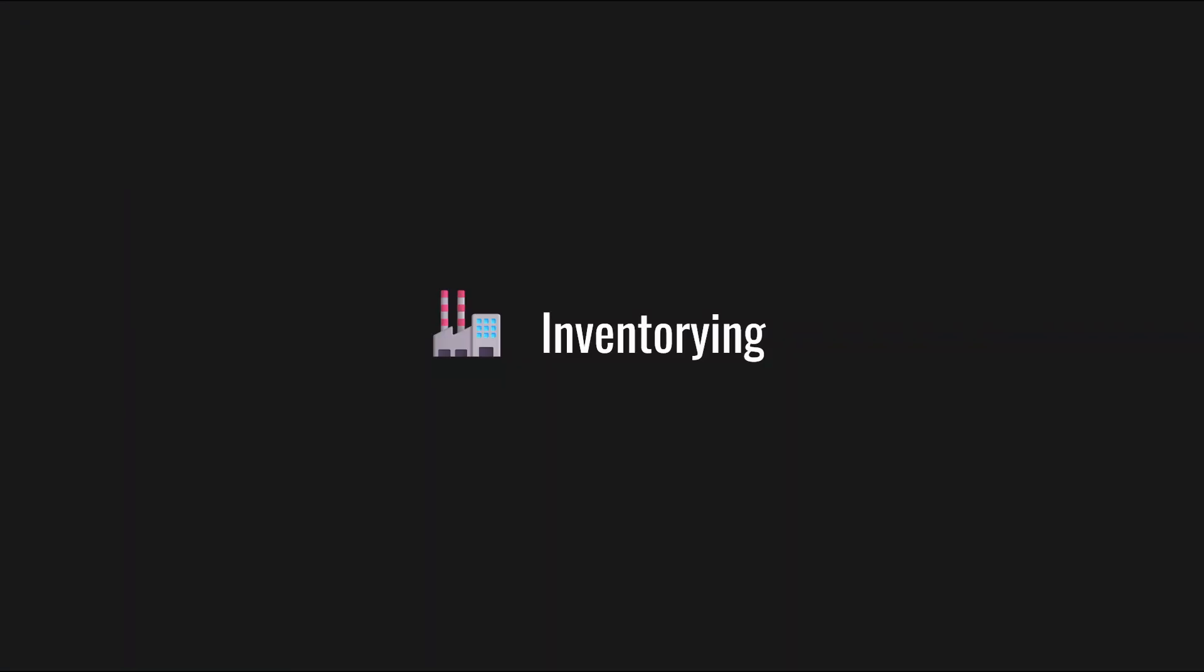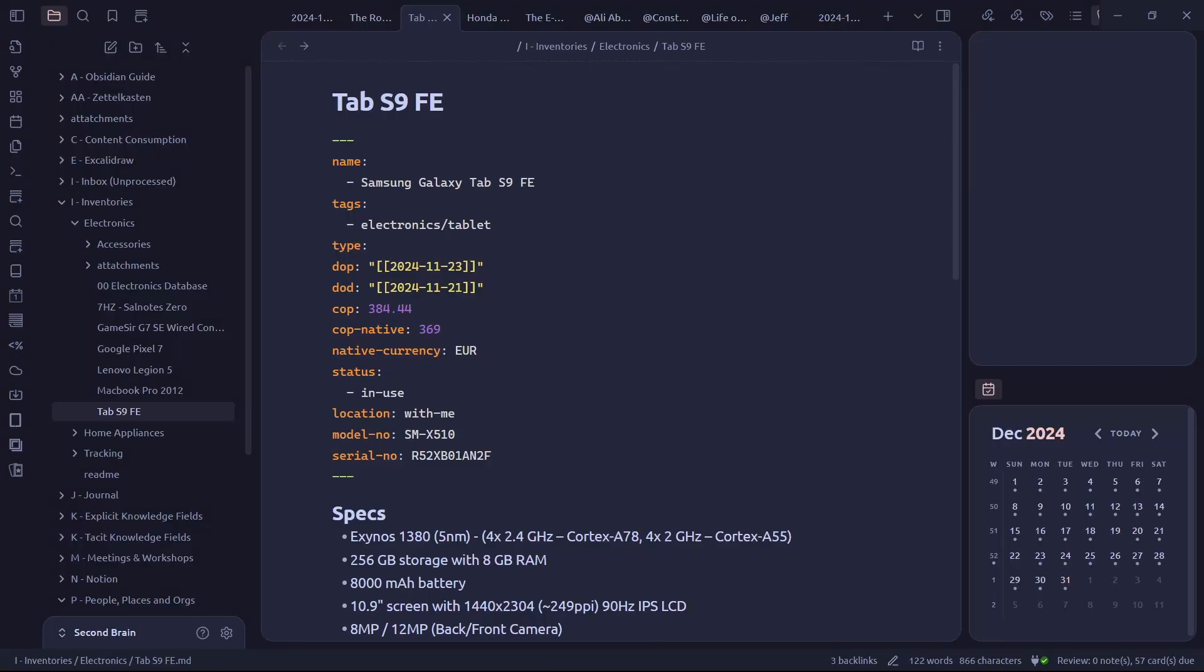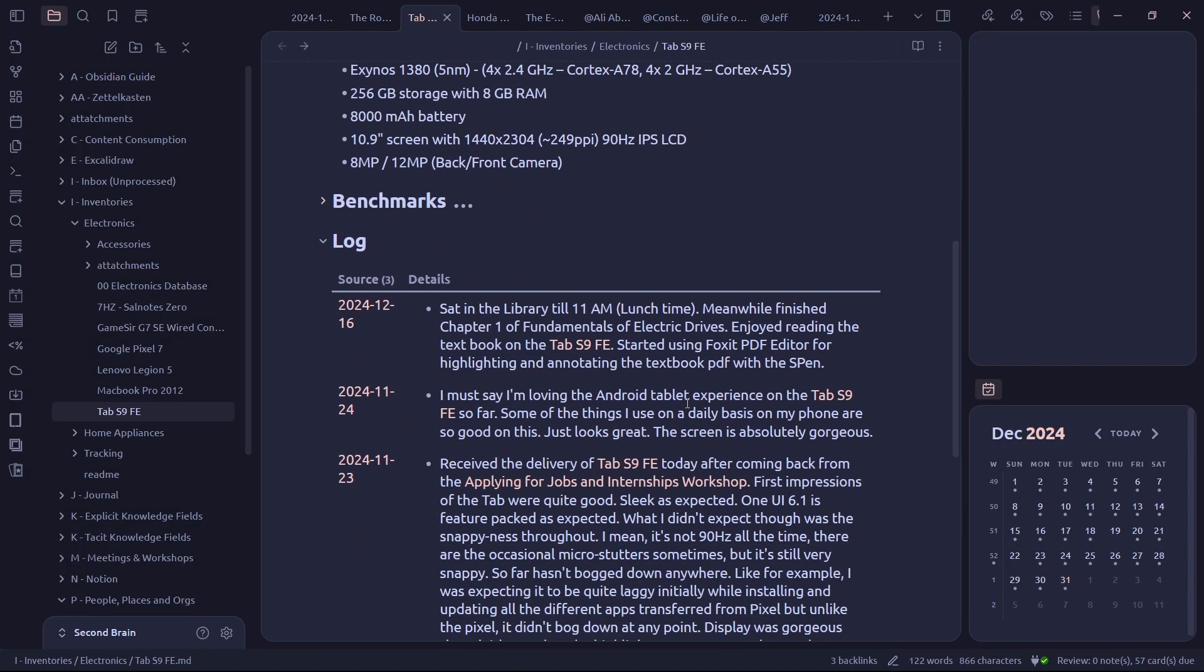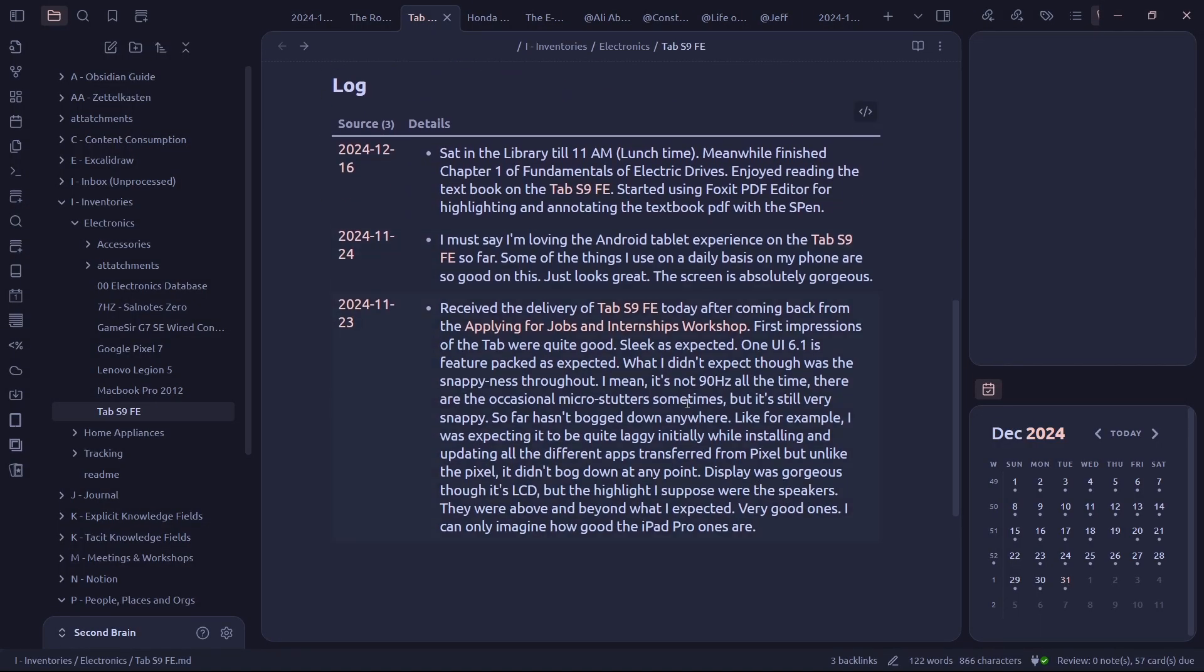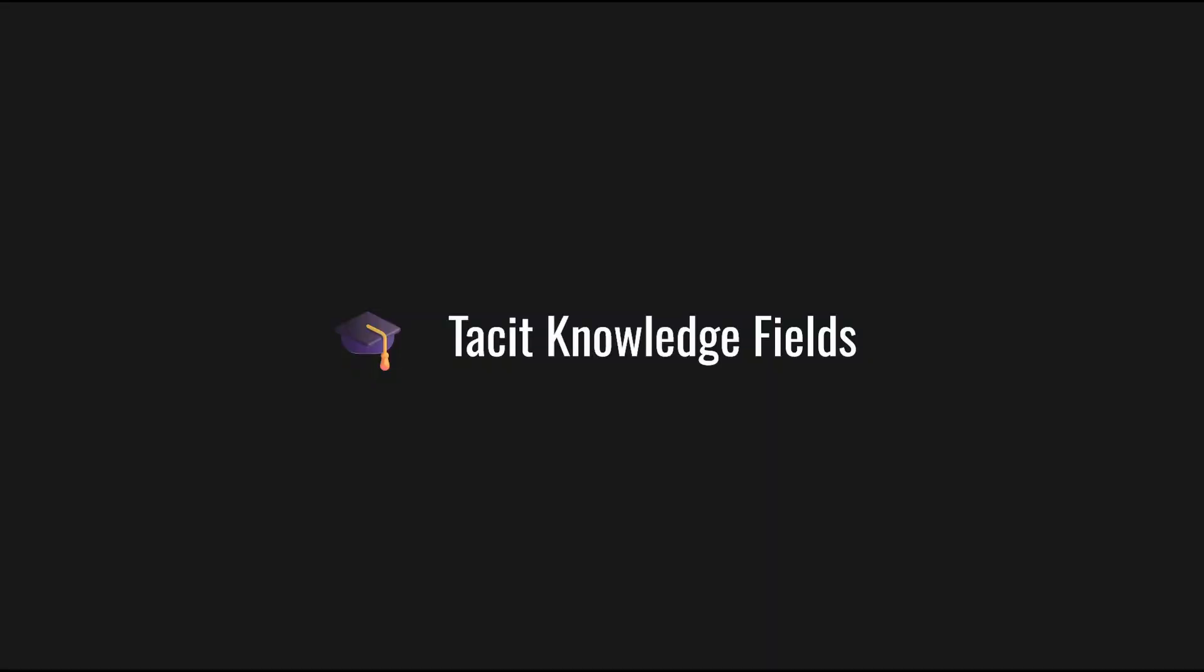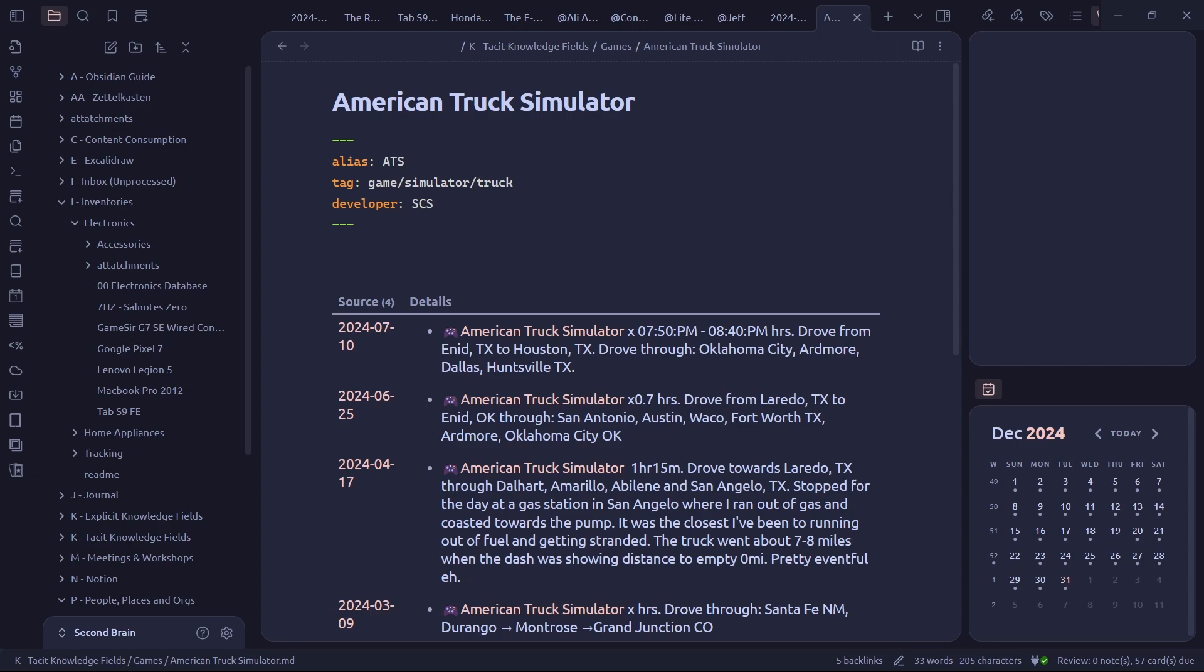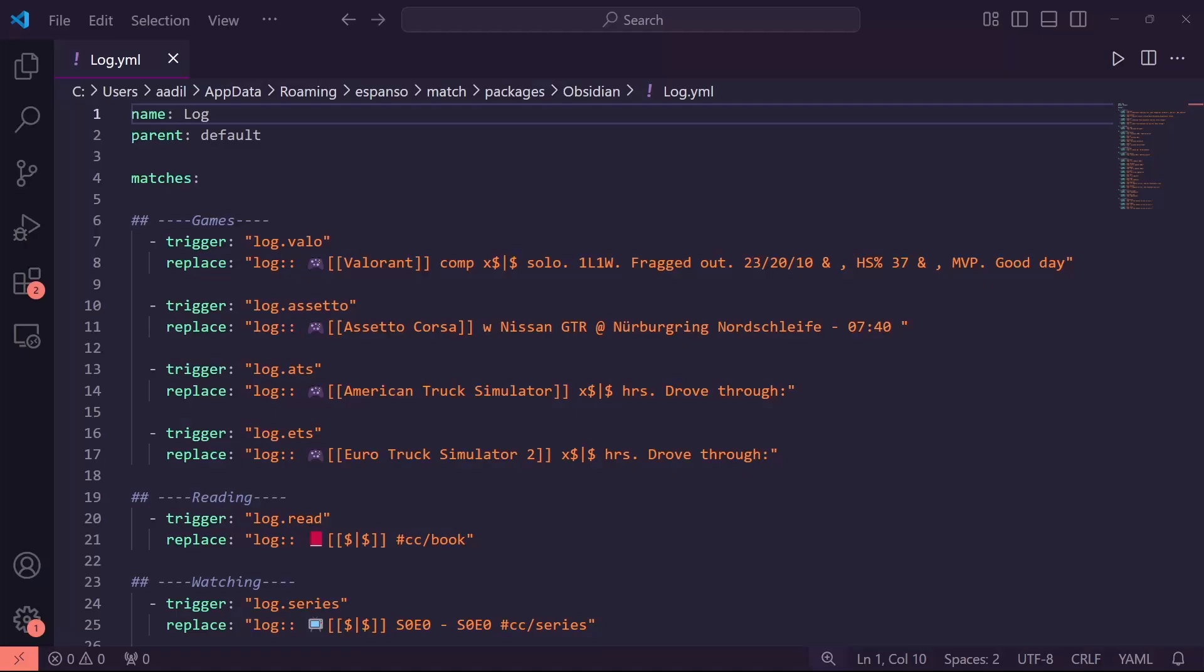Inventory. Like maybe if you wanted a log of all your thoughts about that item over time. Tacit knowledge. Logging drives in different cars or bikes. Logging stints in different games. You get the idea.